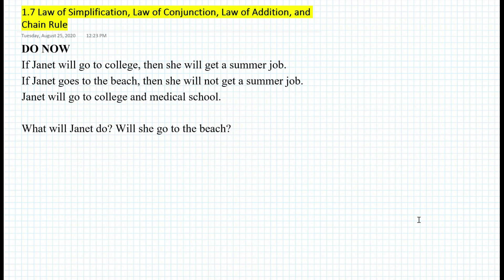Hi, everyone. This is Mr. Cervone. Welcome to my math channel. In today's logic lesson, we will be learning about the law of simplification, law of conjunction, law of addition, and the chain rule.